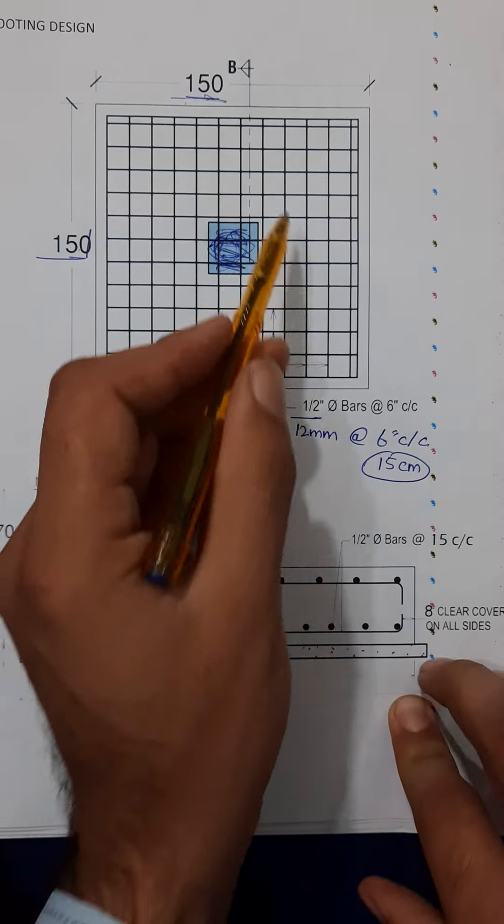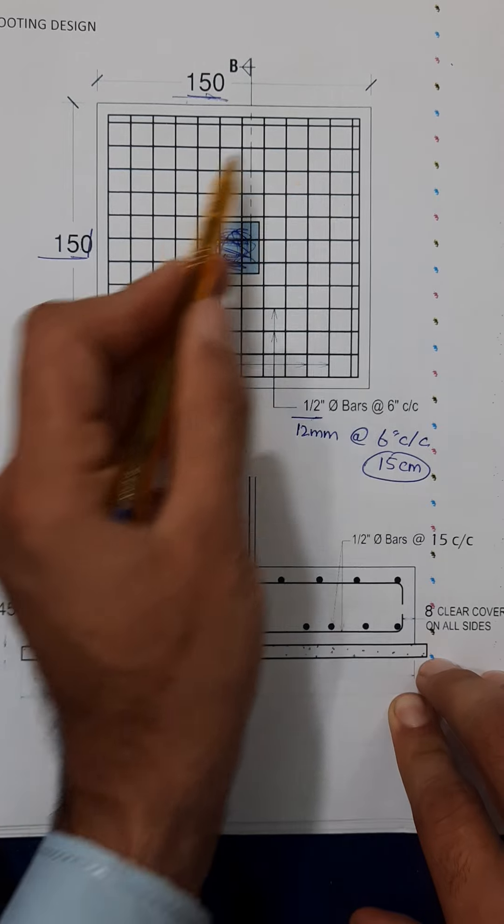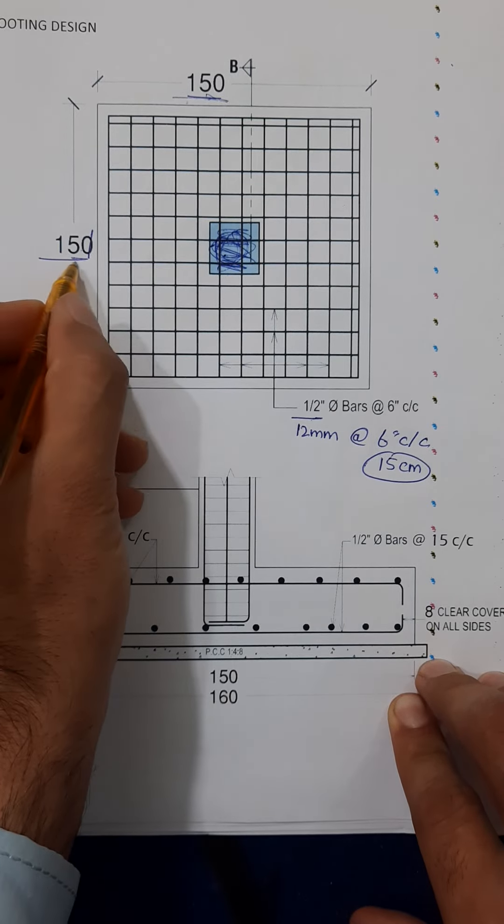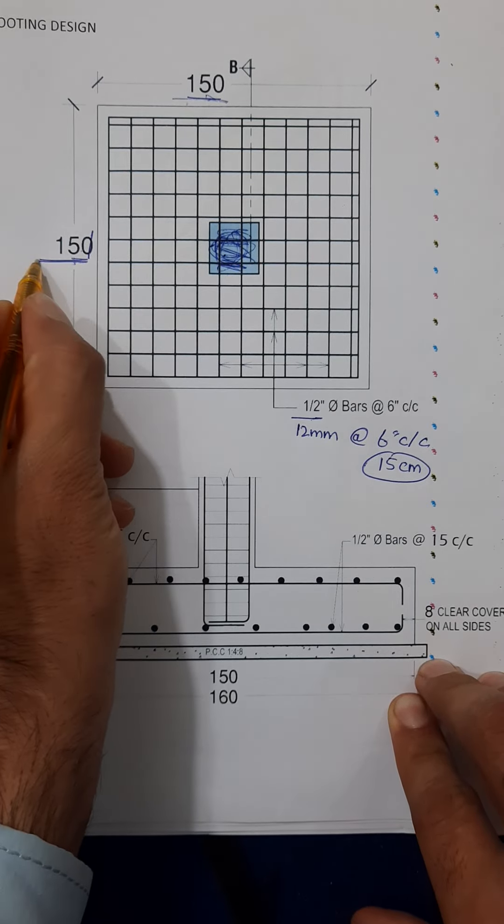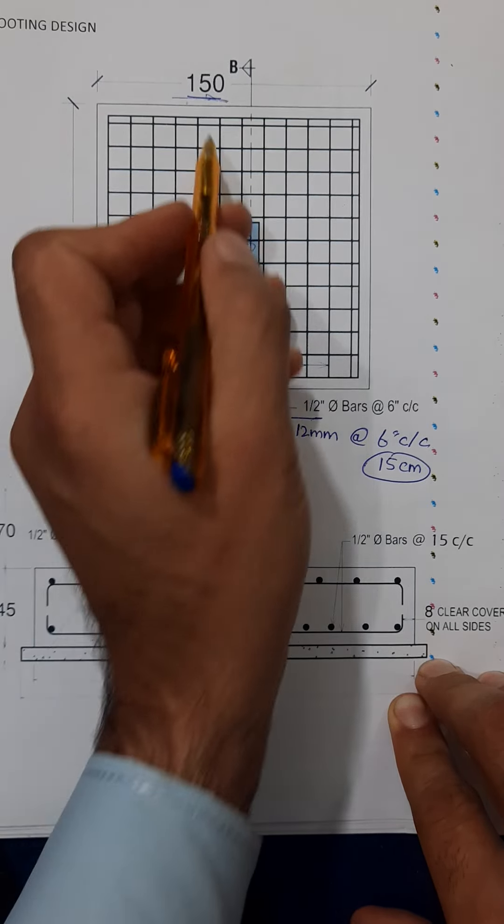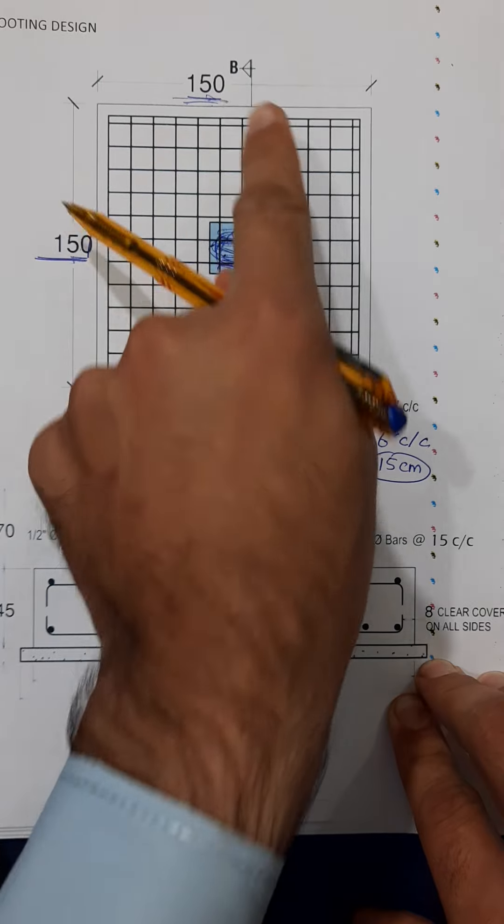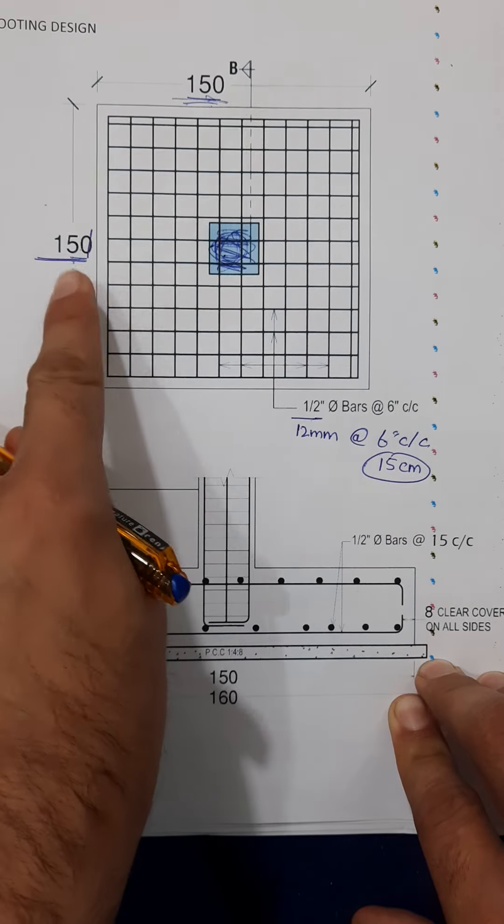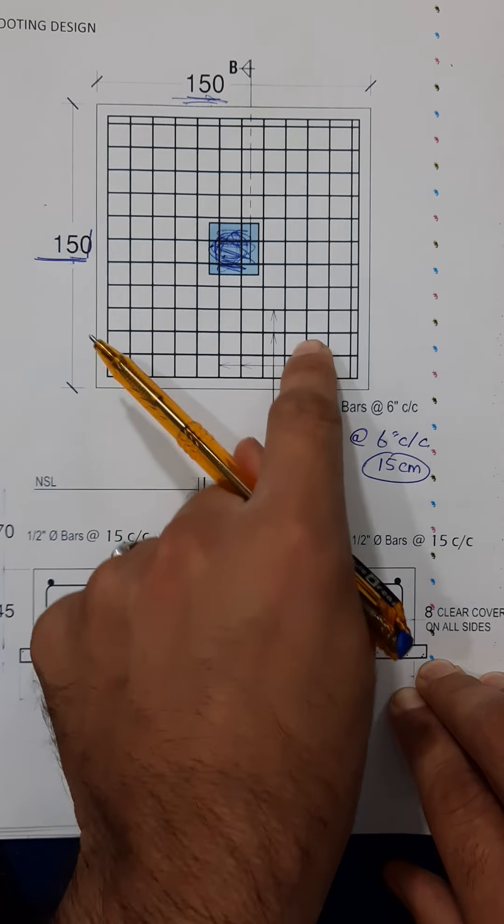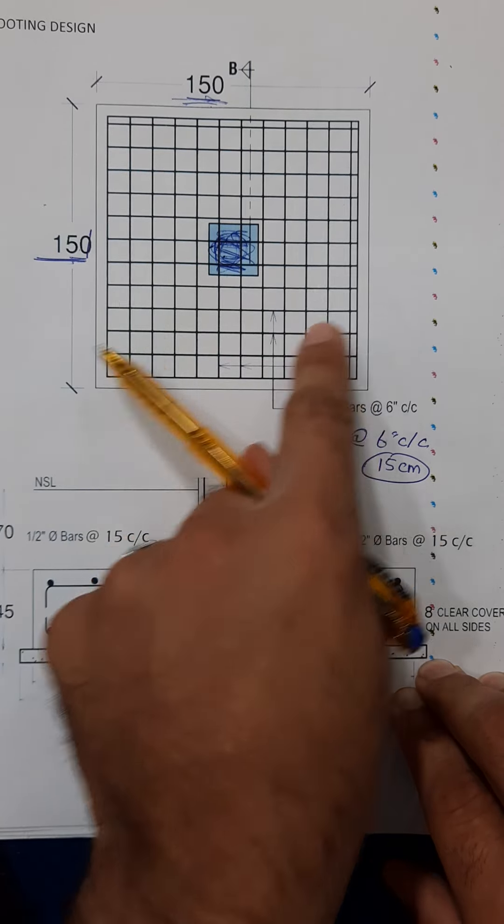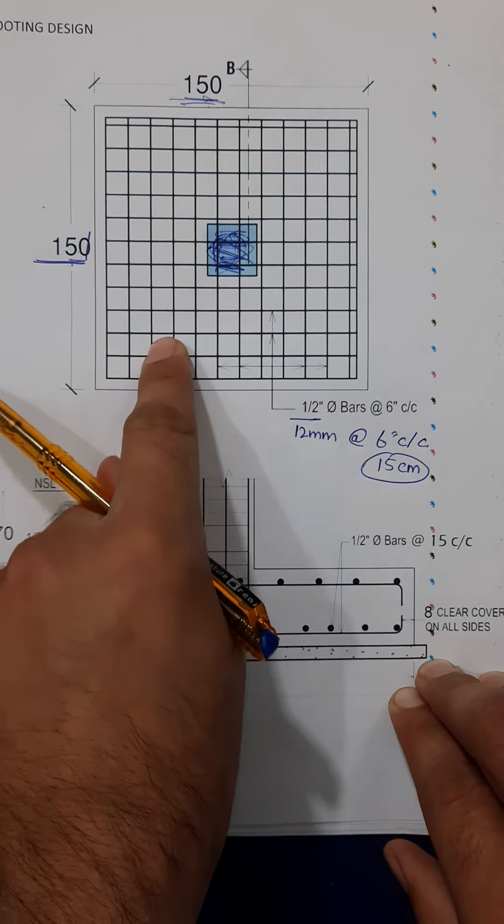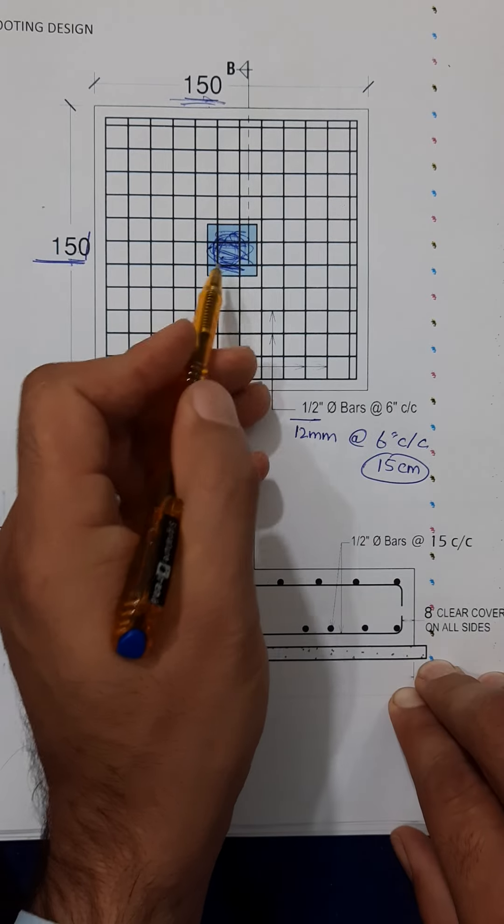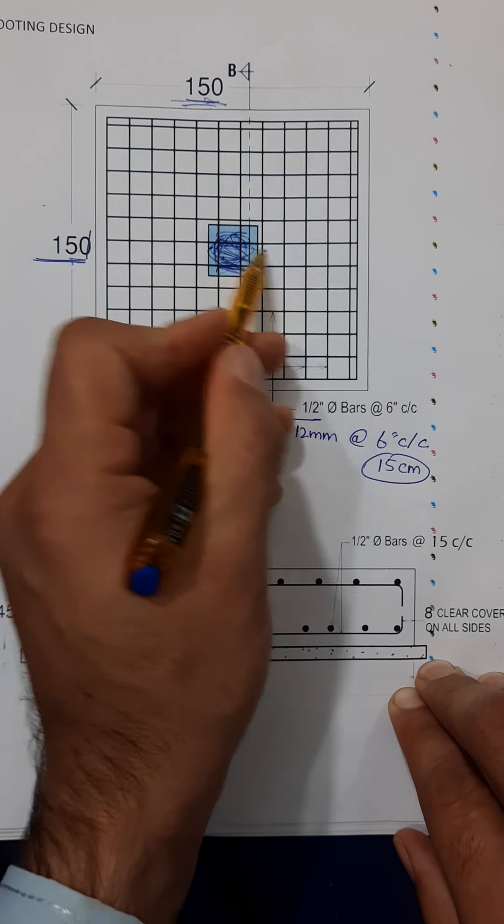You can see this is RCC footing. Size of RCC footing is 150 centimeter by 150 centimeter, 1.5 meter by 1.5 meter. Let me discuss the steel reinforcement for main bars and distribution bars inside the RCC footing.